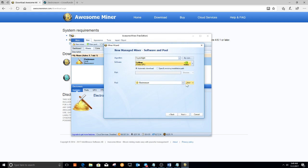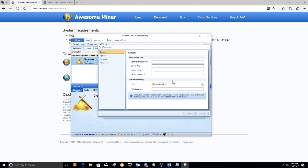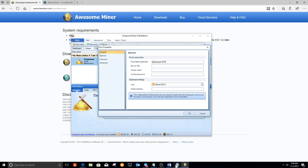And then I'm going to create a new pool. This is a pool I created earlier, but since we're doing a tutorial I'm going to show you how to create the pool. Click new pool. I'm going to call it Electroneum GPU. And then we're going to copy and paste.